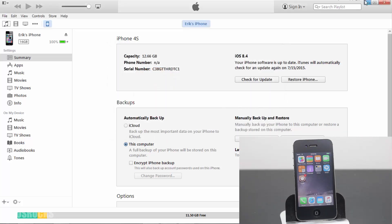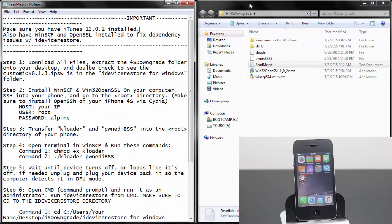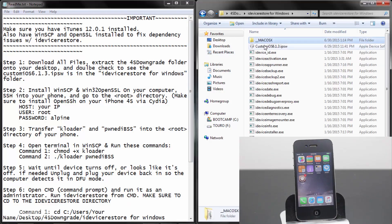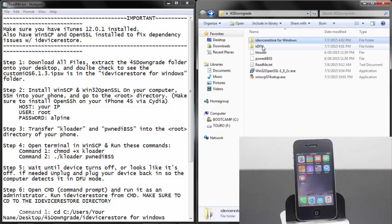Moving on, we already extracted the 4S downgrade folder onto your desktop. Now we need to make sure that the custom iOS 6.1.3 IPSW is located inside the iDevice Restore for Windows folder. And as you can see, the custom iOS 6.1.3 IPSW is right there where it's supposed to be. Now we can move on to the next step.